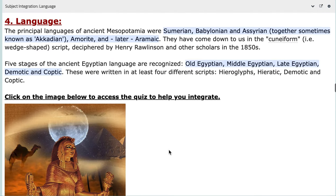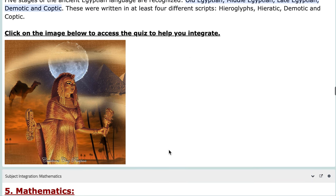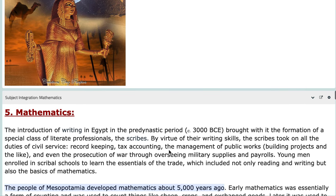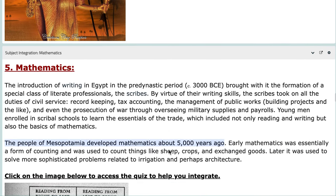The fourth integration is Language, which is very important. The principal languages of ancient Mesopotamia were Sumerian, Babylonian, and Assyrian. As for ancient Egypt, we have Old Egyptian, Middle Egyptian, and Late Egyptian. We will talk about different scripts like hieroglyphics, which are really important to acknowledge. You also have a quiz here to help you integrate languages to the unit.